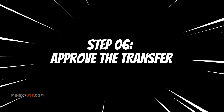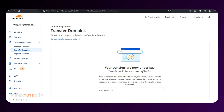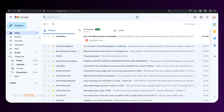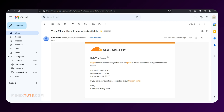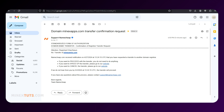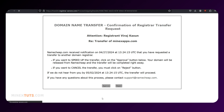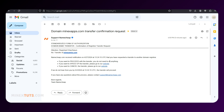Step 6: Approve the transfer. After submitting the transfer request, Cloudflare will send a form of authorization email to the registrant email address. Your previous registrar will also email you a confirmation link to approve the transfer. If you click the confirmation link from Namecheap, the transfer process will be accelerated. If you don't take any action, Namecheap can wait up to 5 days to process the transfer to Cloudflare.